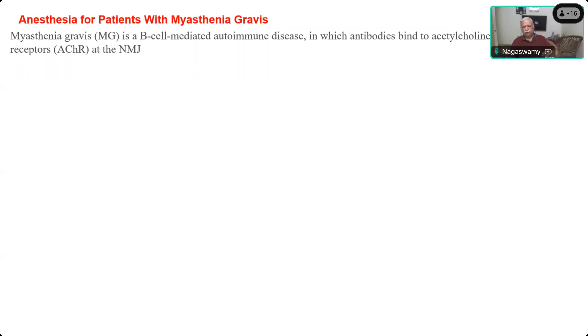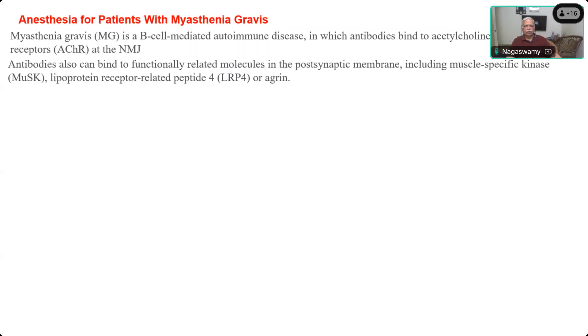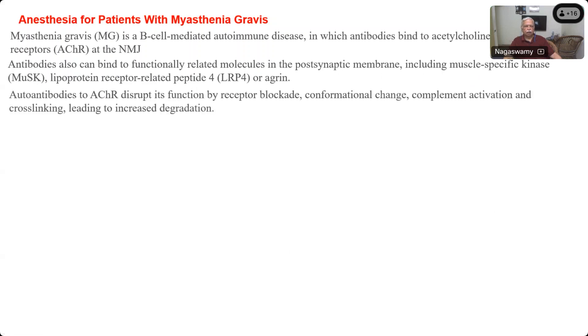Recalling the anatomy of the neuromuscular junction: you have the nerve terminal, then there is a synaptic cleft, then there is a motor end plate or muscle surface. The receptors are present on the motor end plate. That receptor is affected by the antibodies, which are also related to molecules of the post-synaptic membrane, including muscle kinase and lipoprotein receptor-related peptide. These are the three types of proteins which are targeted.